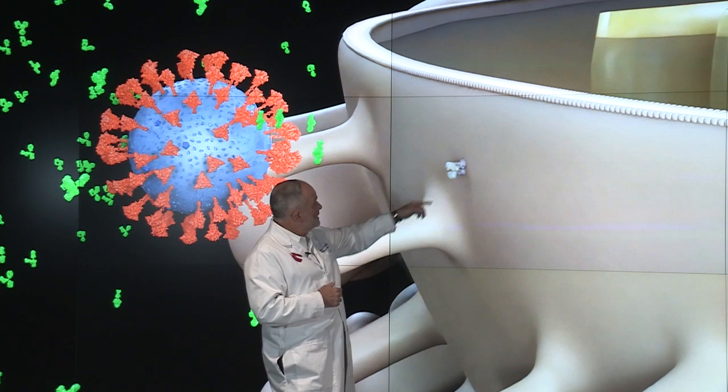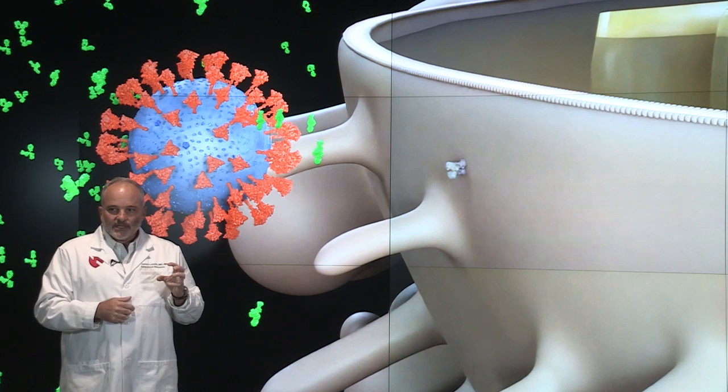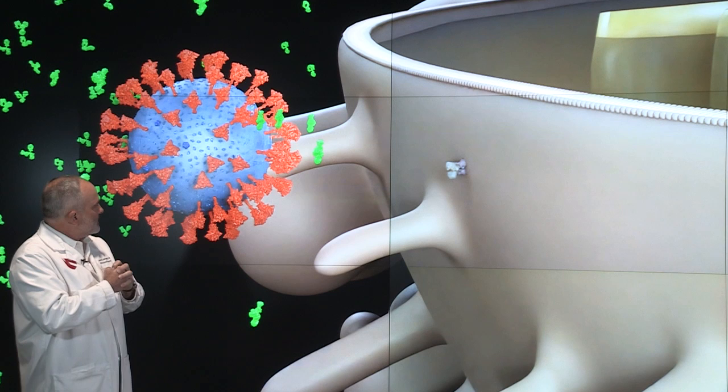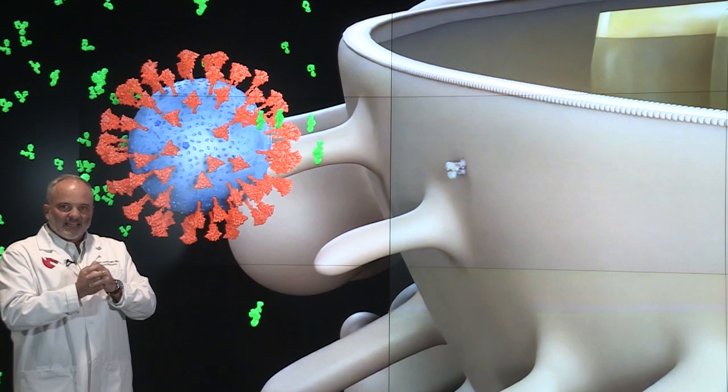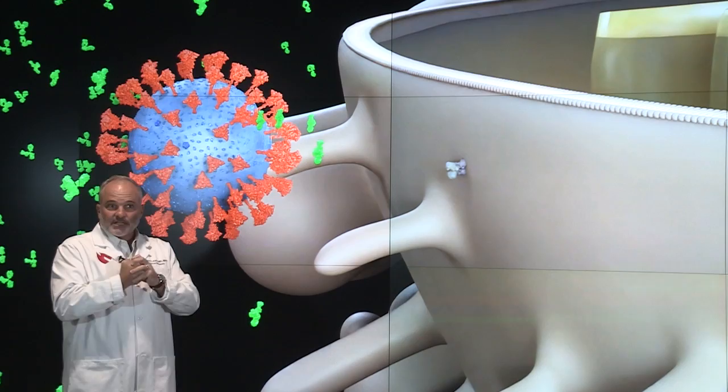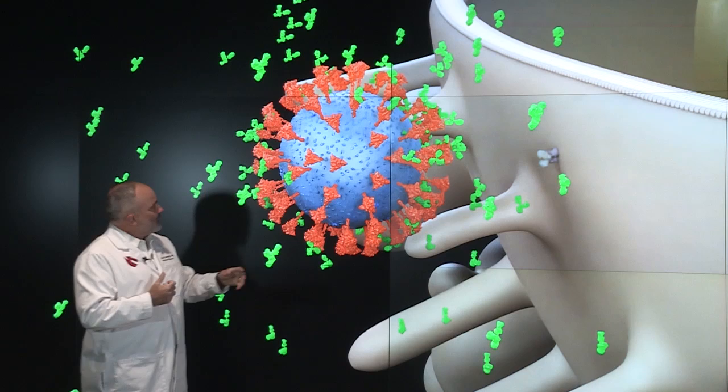This is the ACE2 receptor on the cell that the virus binds to, and this is the spike protein. The spike protein and the ACE2 receptor work like a key in a lock — they fit very tightly together. The better the fit, the more the virus is able to gain entry. Delta variant gives you a very tight fit, a much tighter fit with that ACE2 receptor.